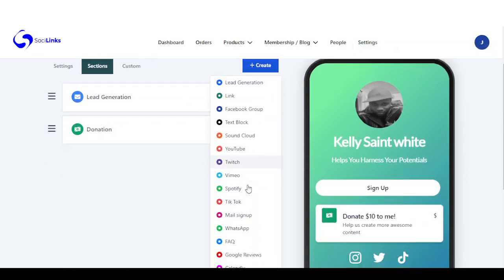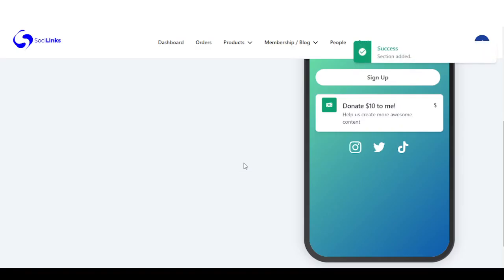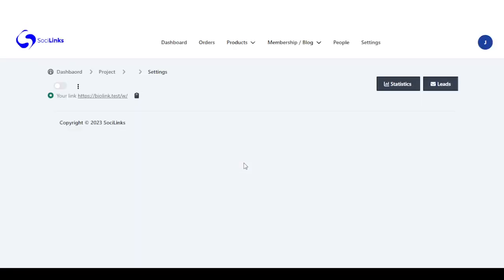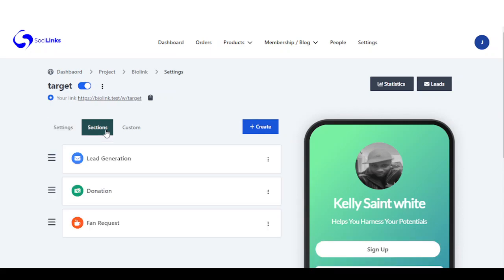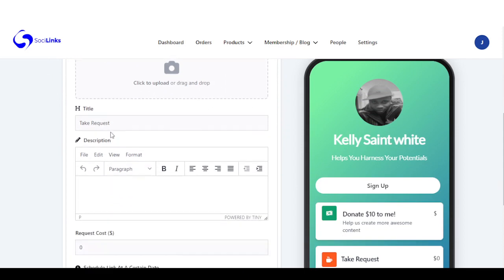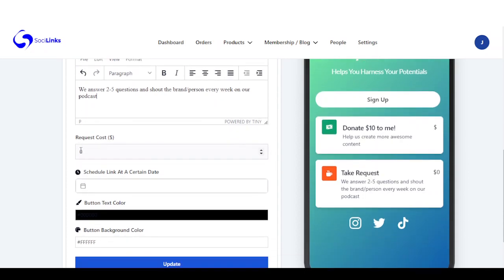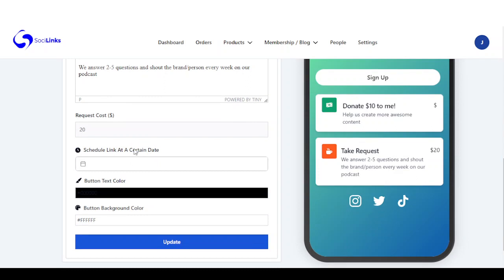The next one I want to show you — these are all monetized sections. You can take fan requests. You can come right here and you can see this is a fan request. You can modify the title, add a description of the kind of requests you take, set how much your request is, schedule this link, and change the button color and background.